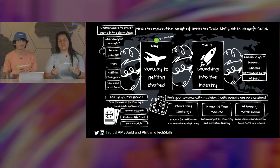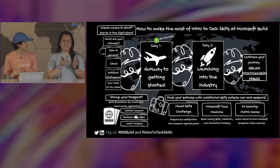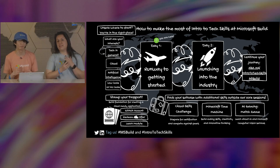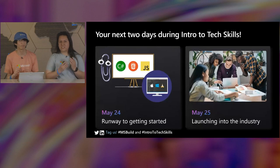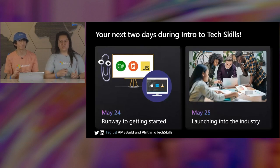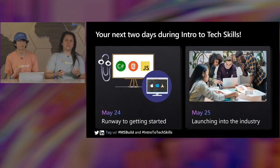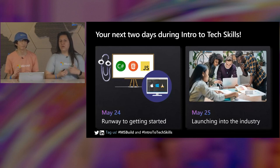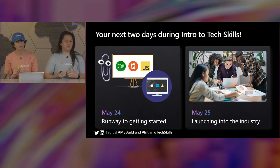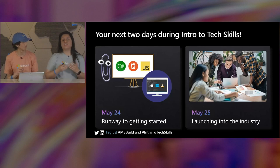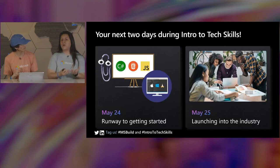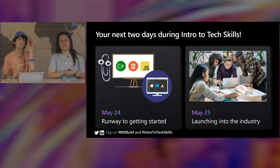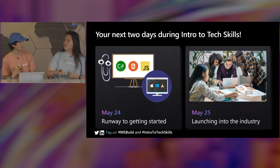Our goal with this map is to show you that at Intro to Tech Skills you're going to get the sessions, the knowledge, and outside of it there's so much more where you can get hands-on and practical. May 24th is Runway to Getting Started — if you're interested in learning about what tools a developer's toolkit has, there's a session on that. Maybe you're interested in programming languages — there's a session called 'Hello World' in three different programming languages.